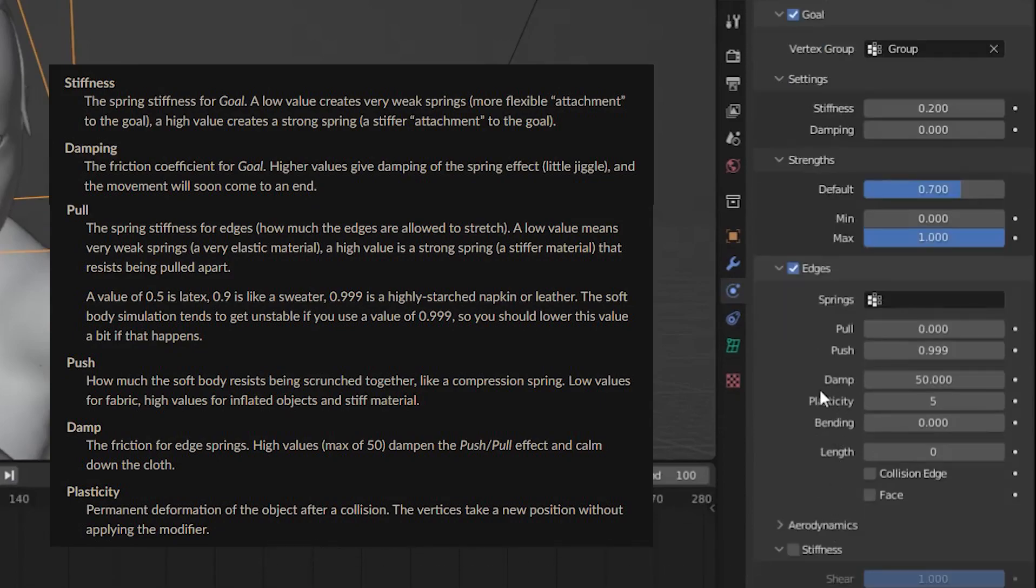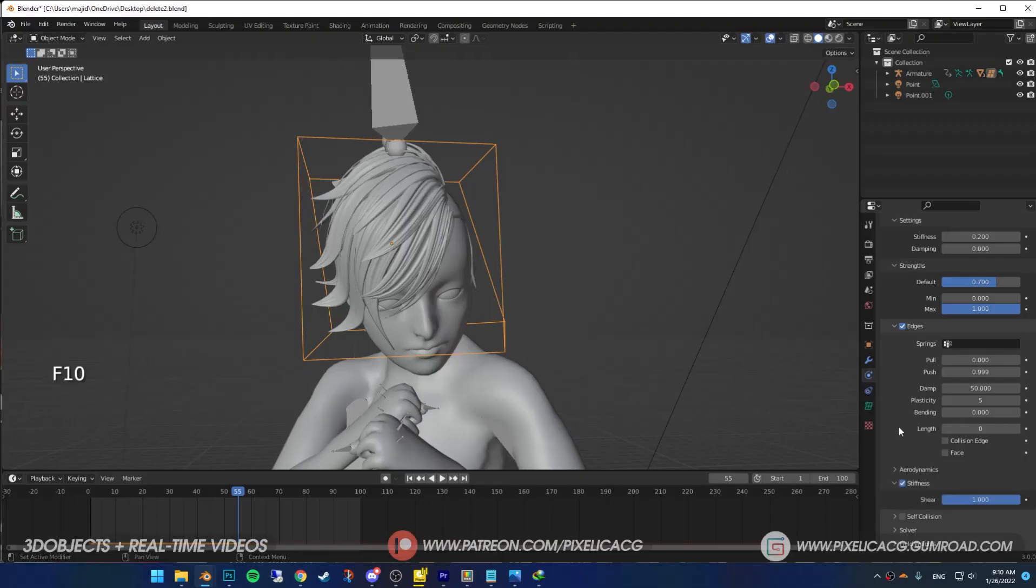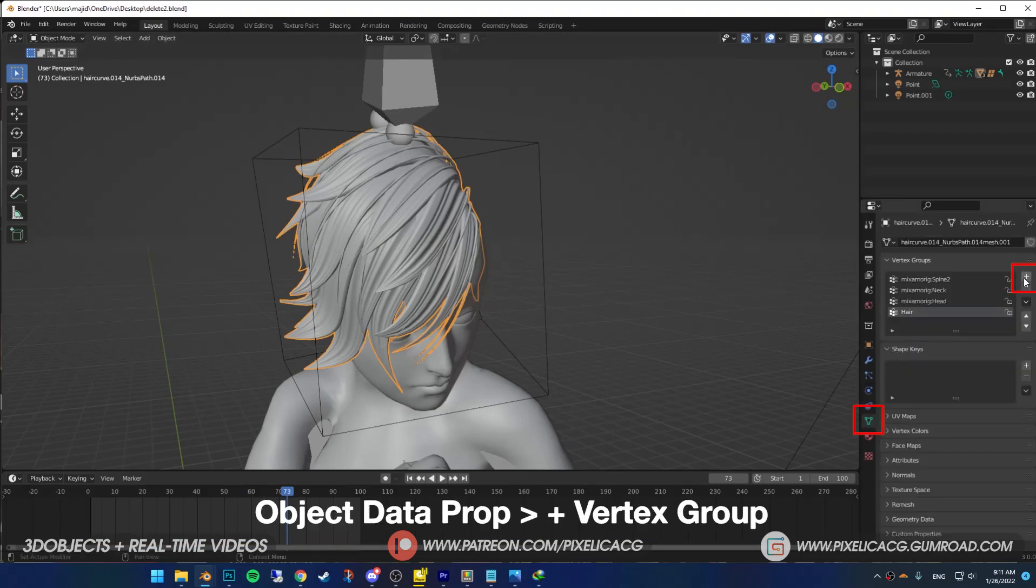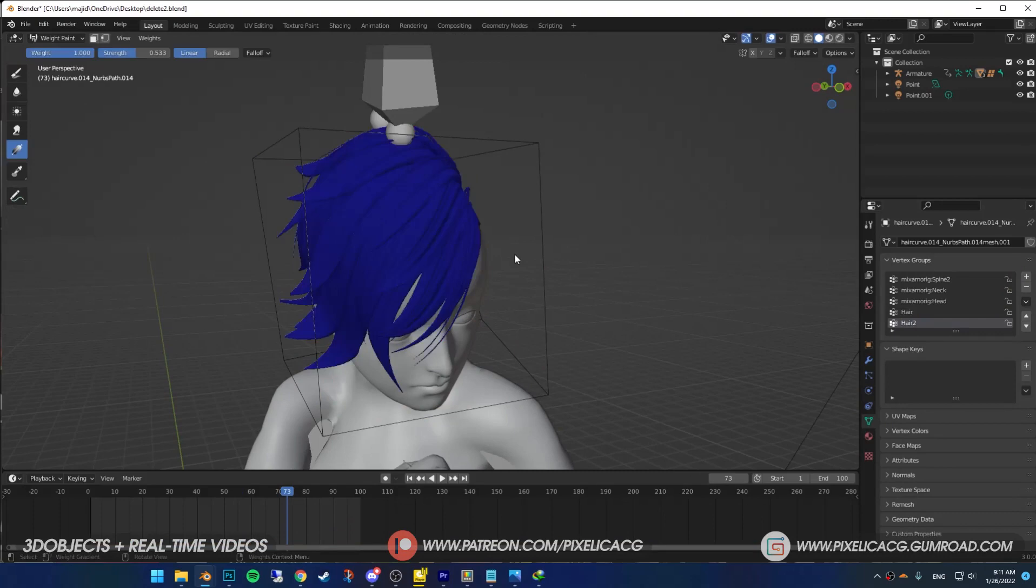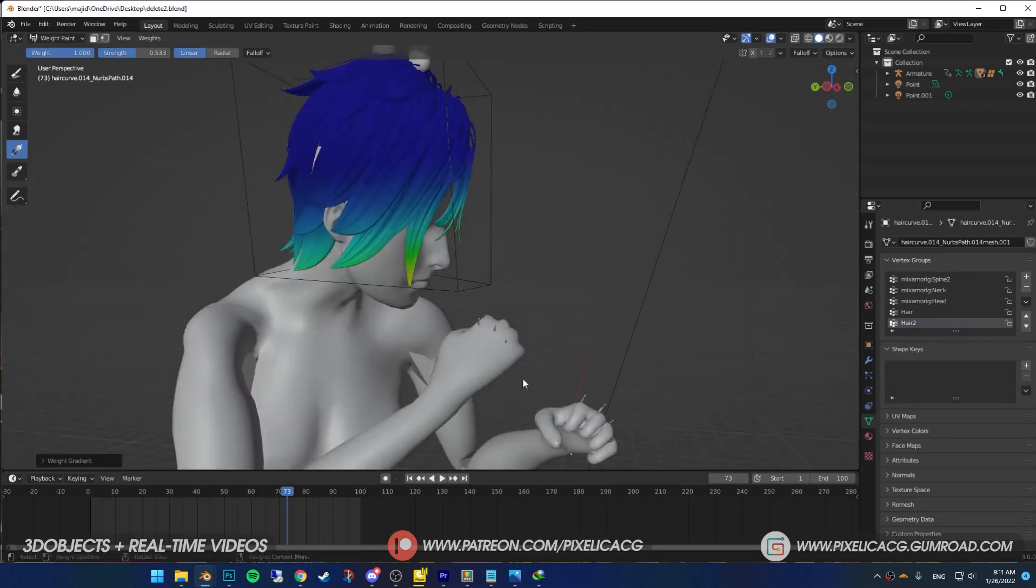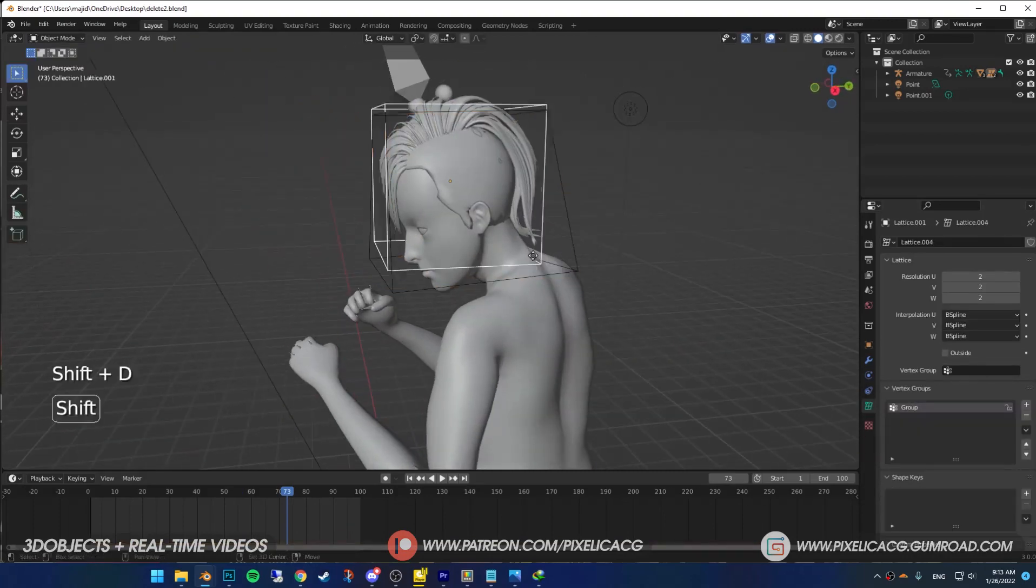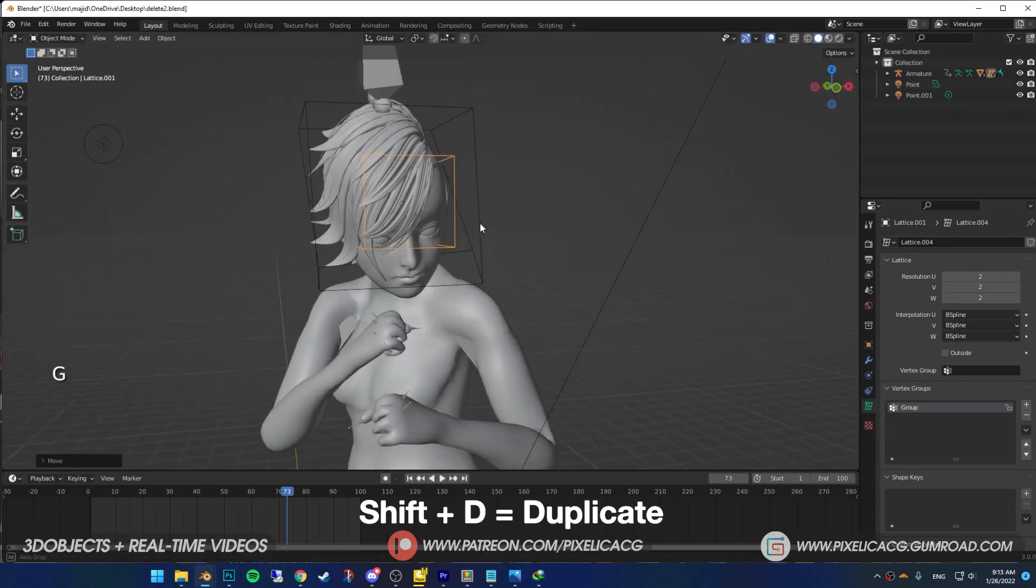Now say you want different parts of the hair to have different settings. In the object data properties add another vertex group. Now in the weight paint mode color the parts where you want to apply the new settings. Then back in object mode select the lattice and duplicate it, place it on that part of the hair.